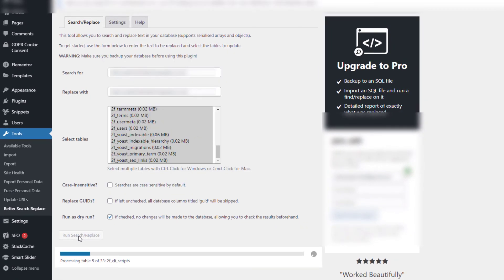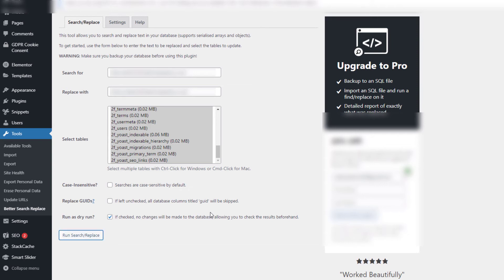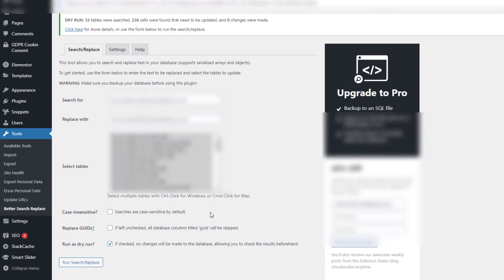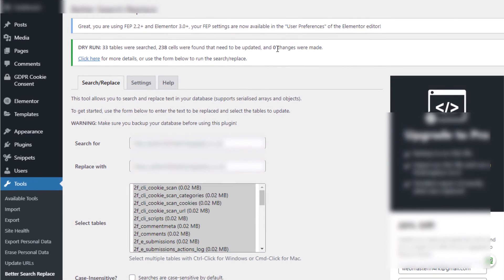We're just going to let that run through the tables, see if there's any more changes that are going to occur. Okay, let's see what the results are now. Look at that. This time we've got 33 tables that were searched. Last time we had no results.